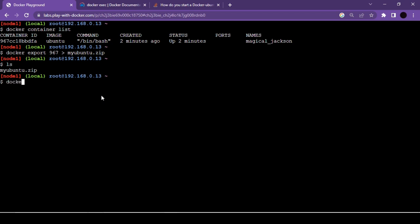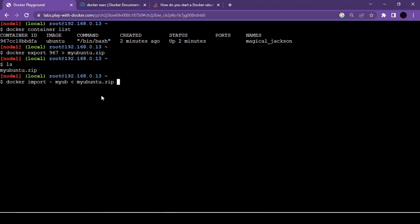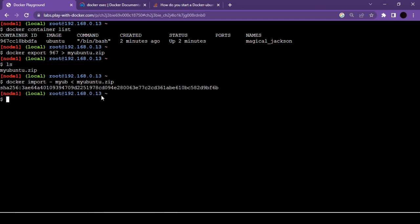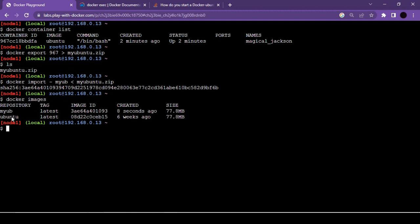To import, use docker import with a hyphen followed by the name you want to give the image, a left arrow, and the zip file name: docker import -my_ub < my_ubuntu.zip. After running this command, docker images shows two images — the imported one and the original container image.